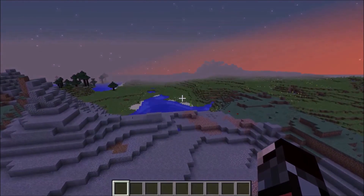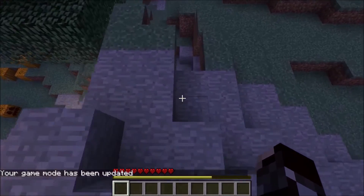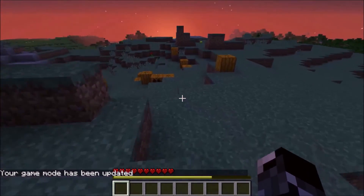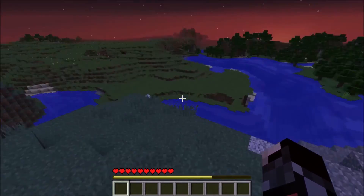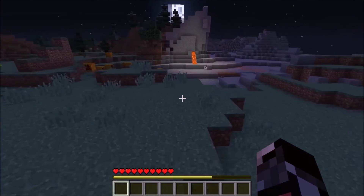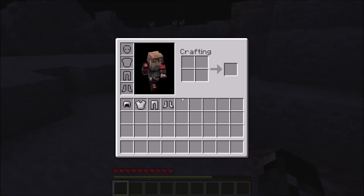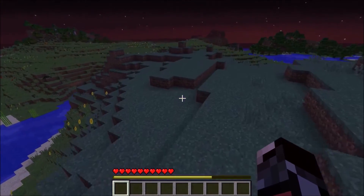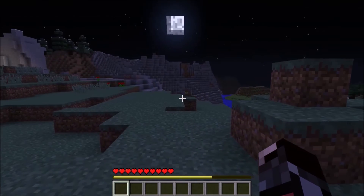If I switch to game mode zero, you can see I don't have a hunger bar — on the server you don't lose any hunger, so they don't display it. In my test world I am actually losing hunger right now, but on the server you don't, so they don't really display the hunger bar.